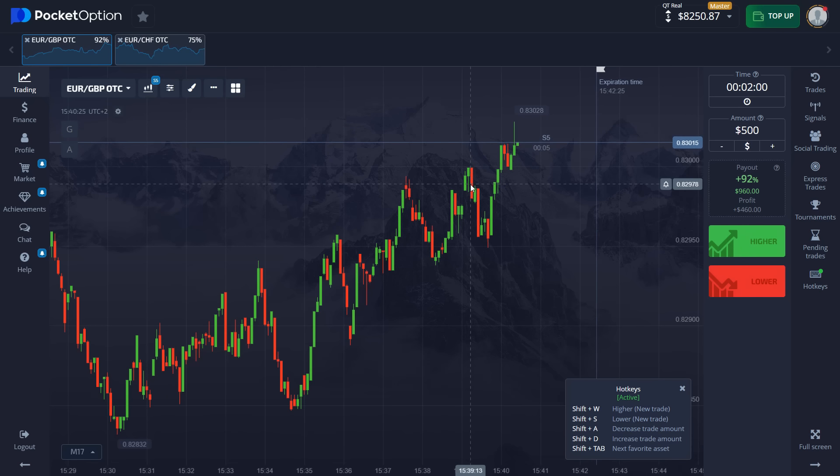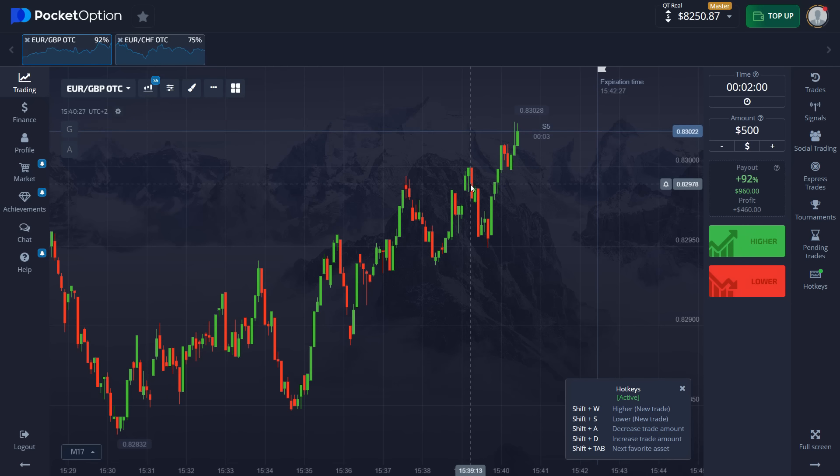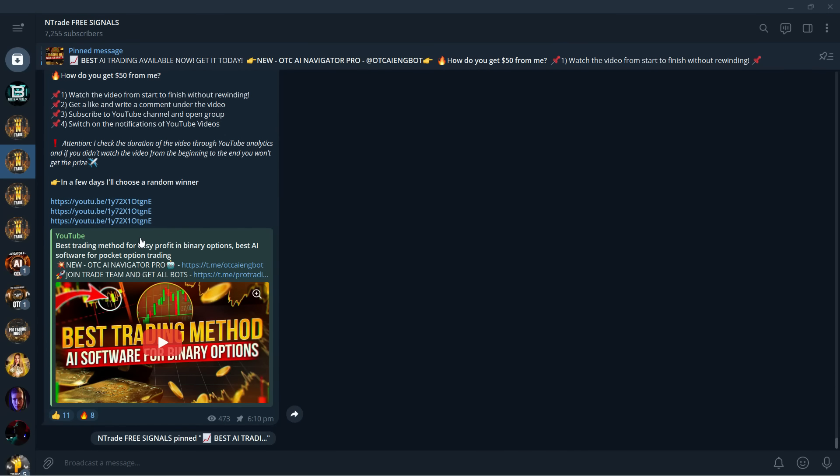But before we get into the strategy itself and into the settings, I want to encourage all of you to join our Free Signals group. This group is absolutely free, 100% free. All you need to do is follow the link in the description below. So pause the video right now, scroll down to the description of this video and click the link and get in.